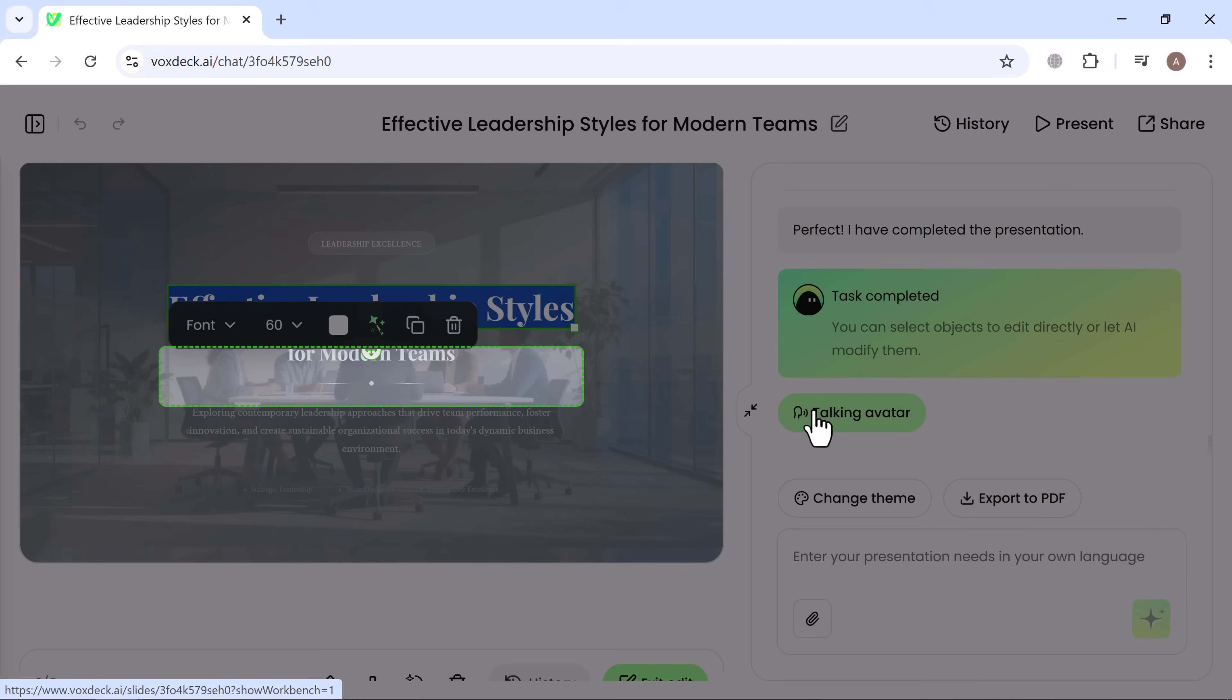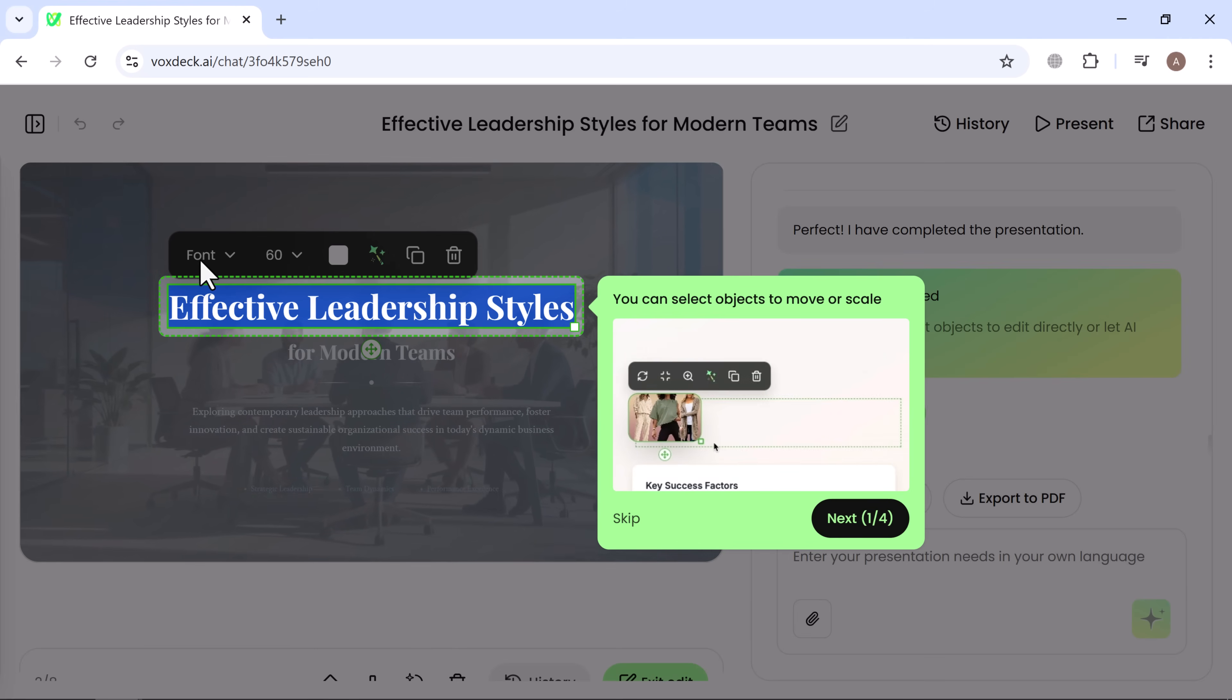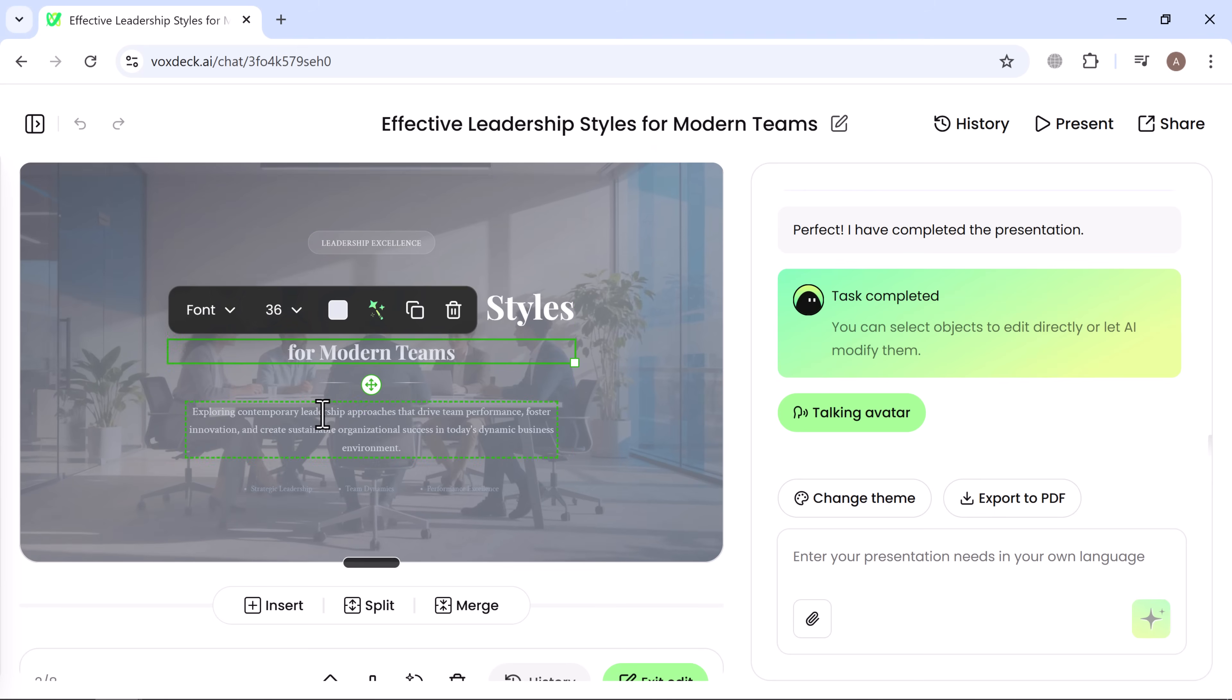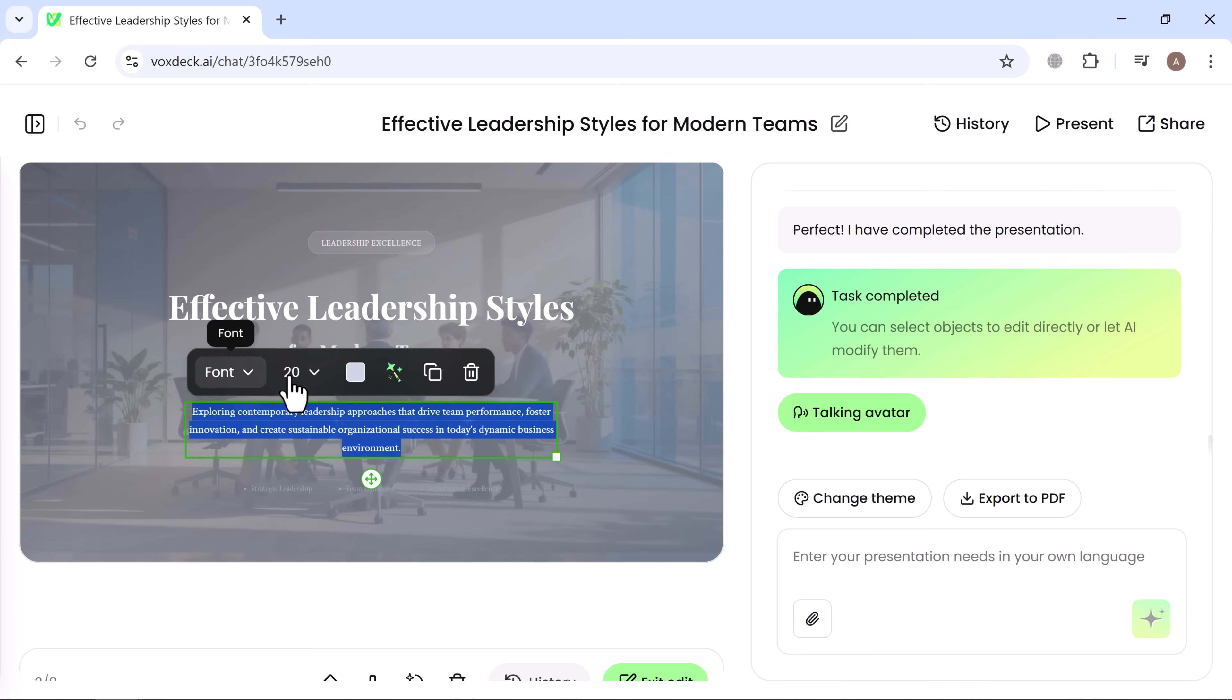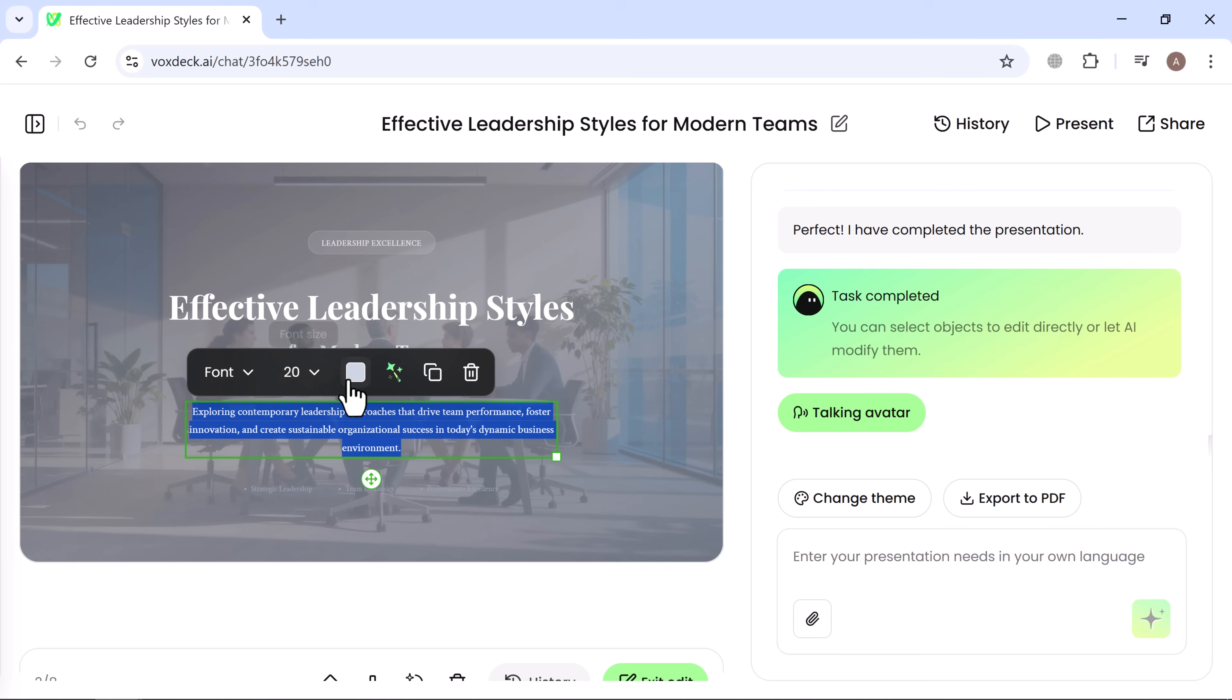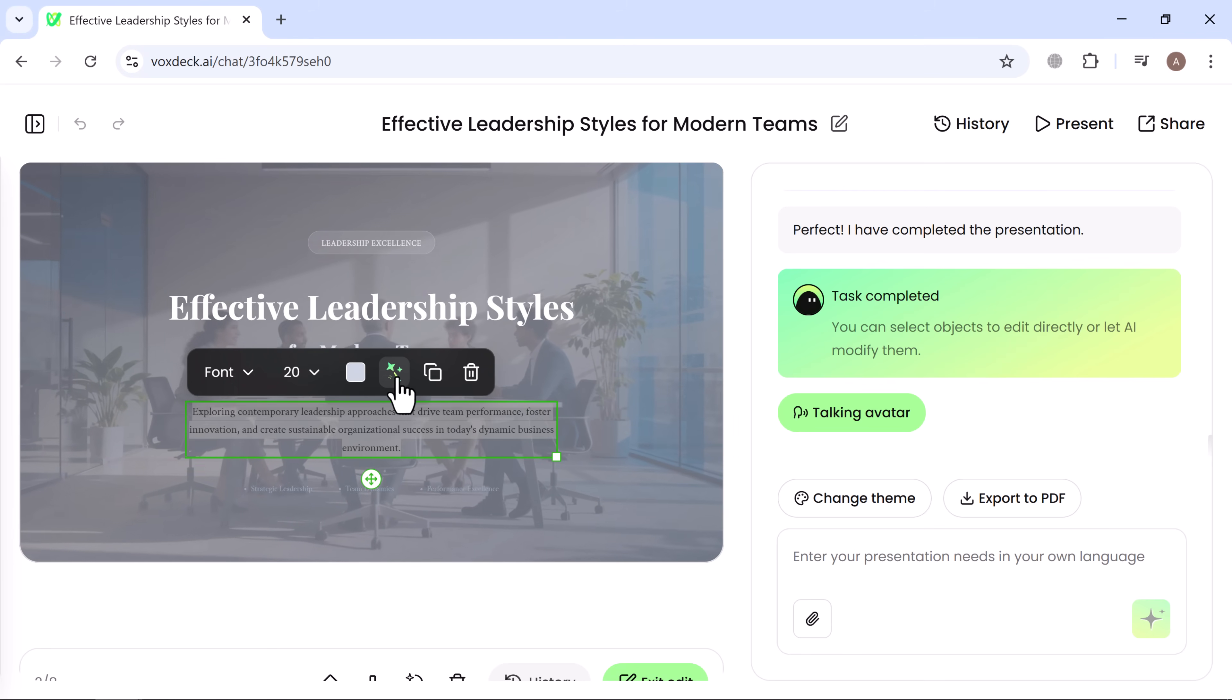From this panel, you can adjust the font, font size, and font color. There is also an AI editing option available to update slides automatically.